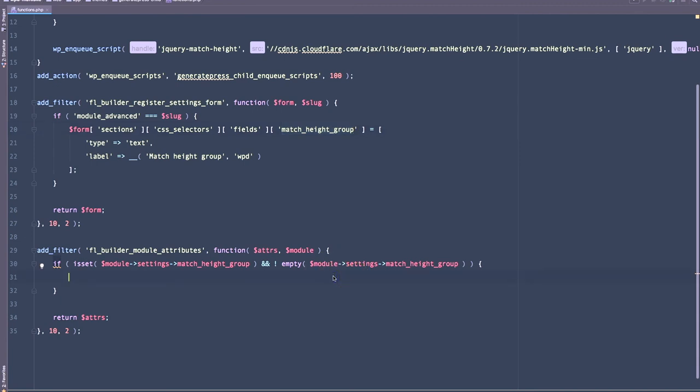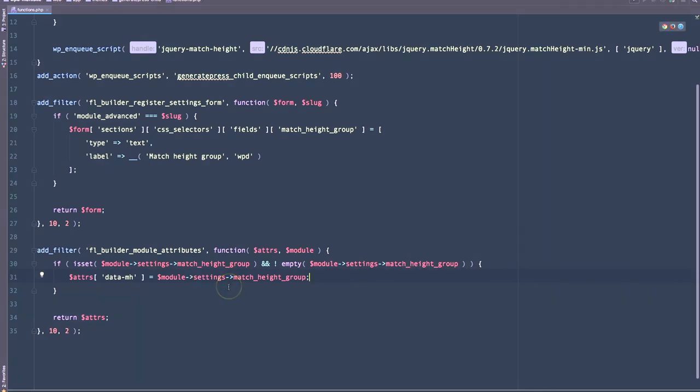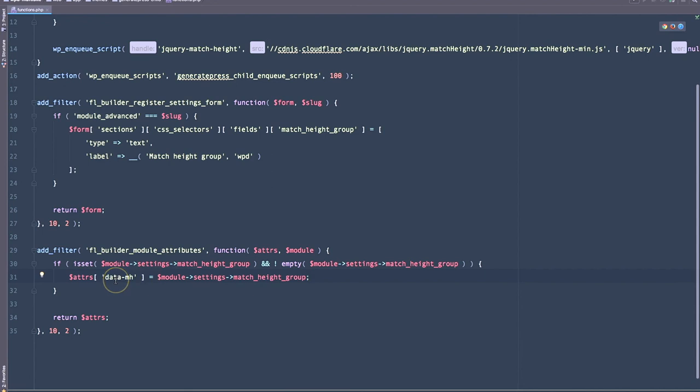Now in here, we can simply modify the attributes that we're getting from the filter and add the data.mh attribute that we saw that we needed earlier. So this is going to read the value that is set in the settings form in the CSS selectors section. And it's going to add it as a data attribute to this particular module. So let's go to the front end and see what we've got now.